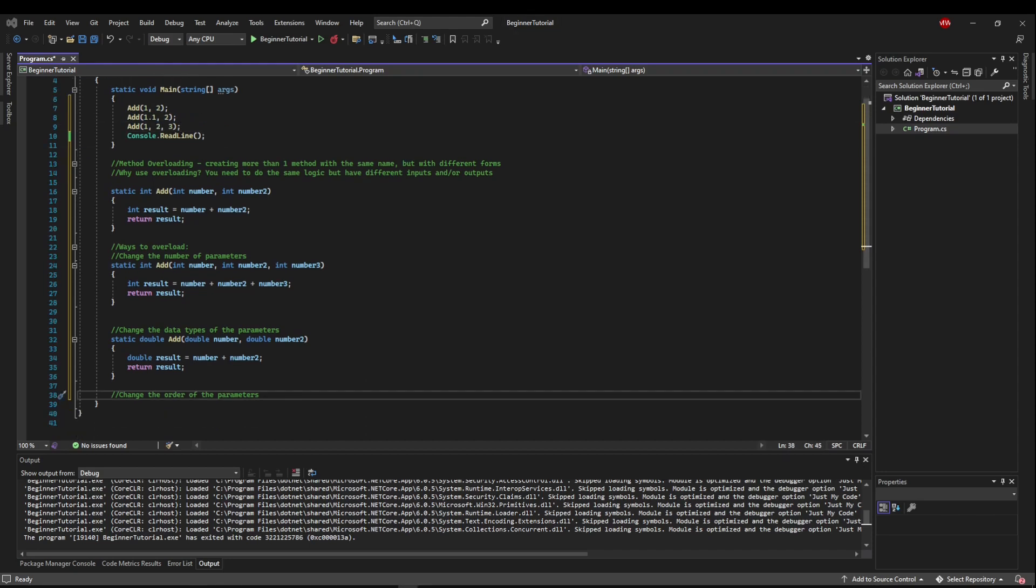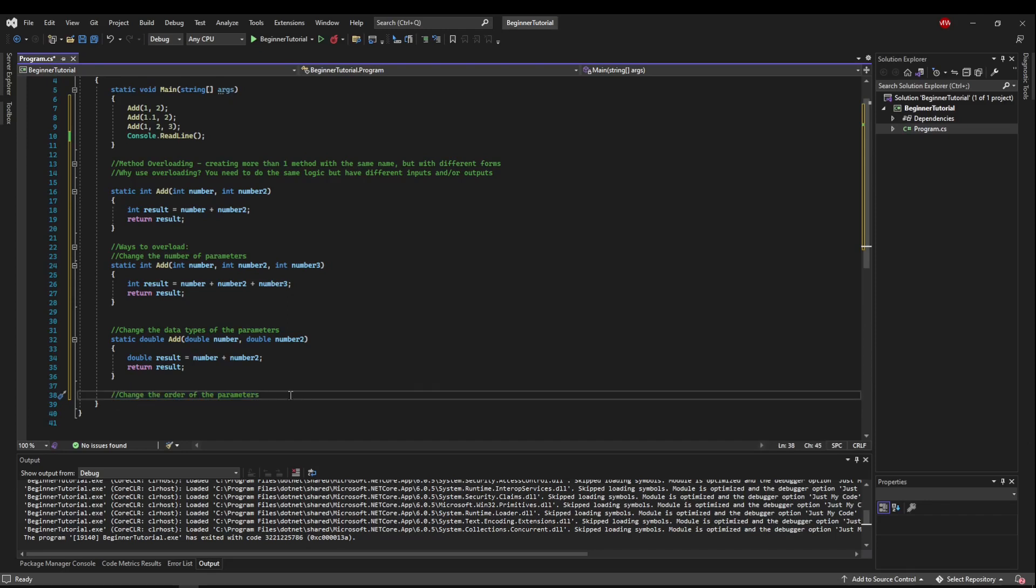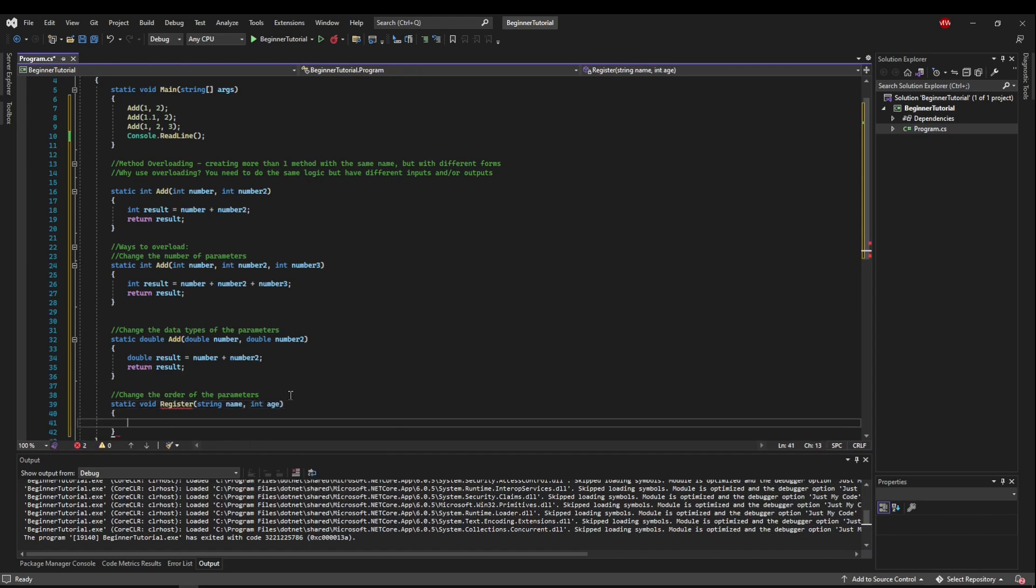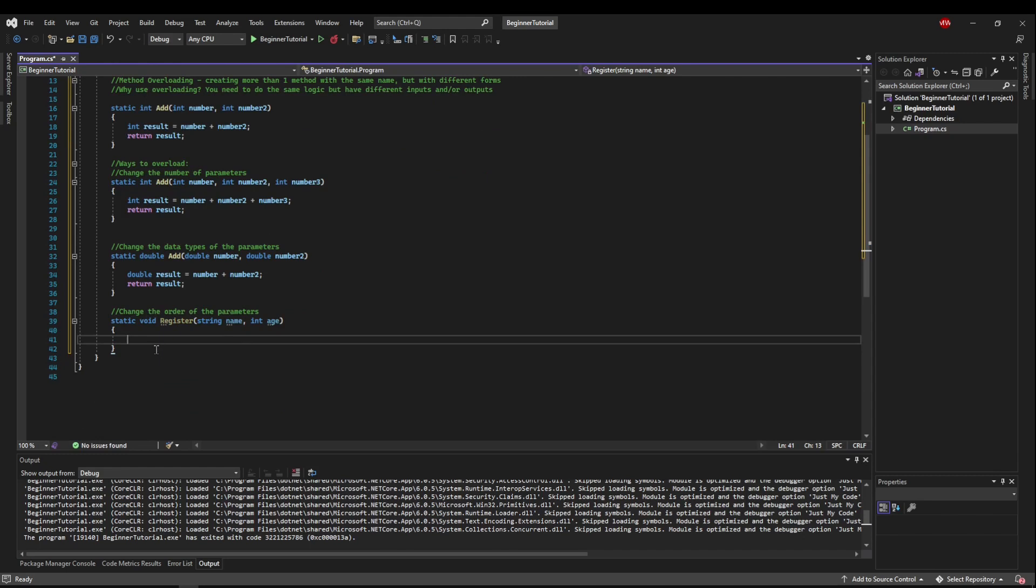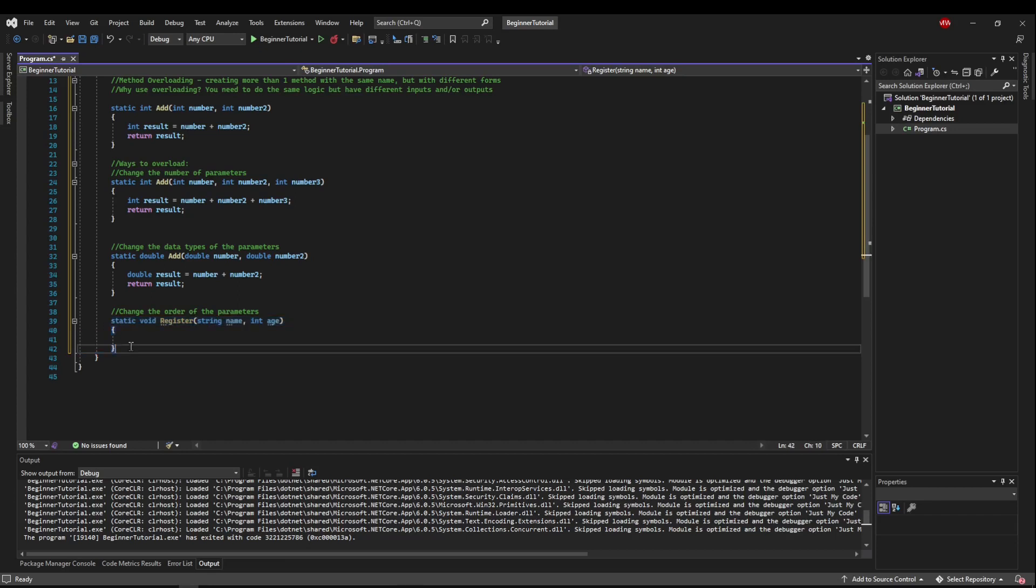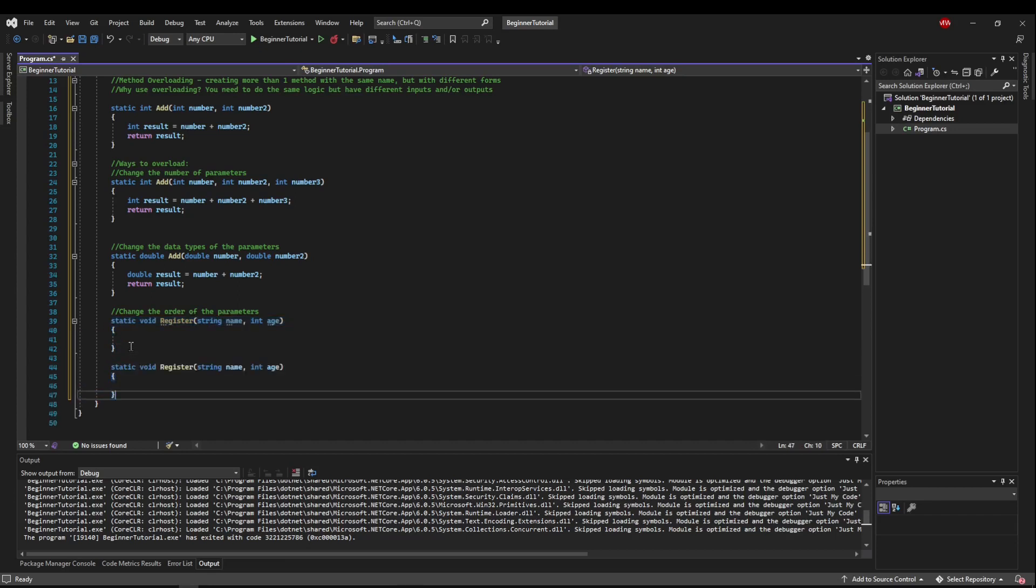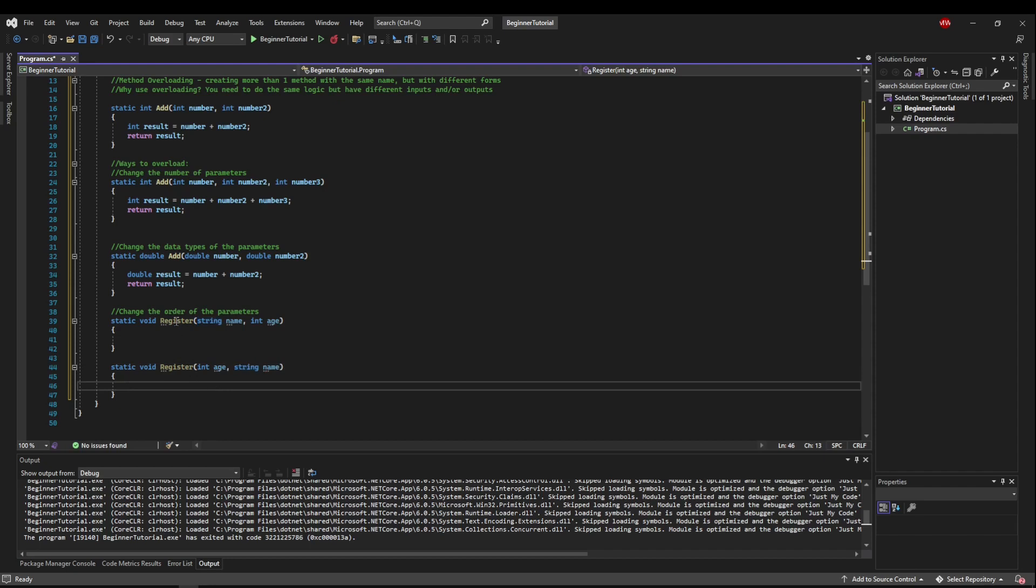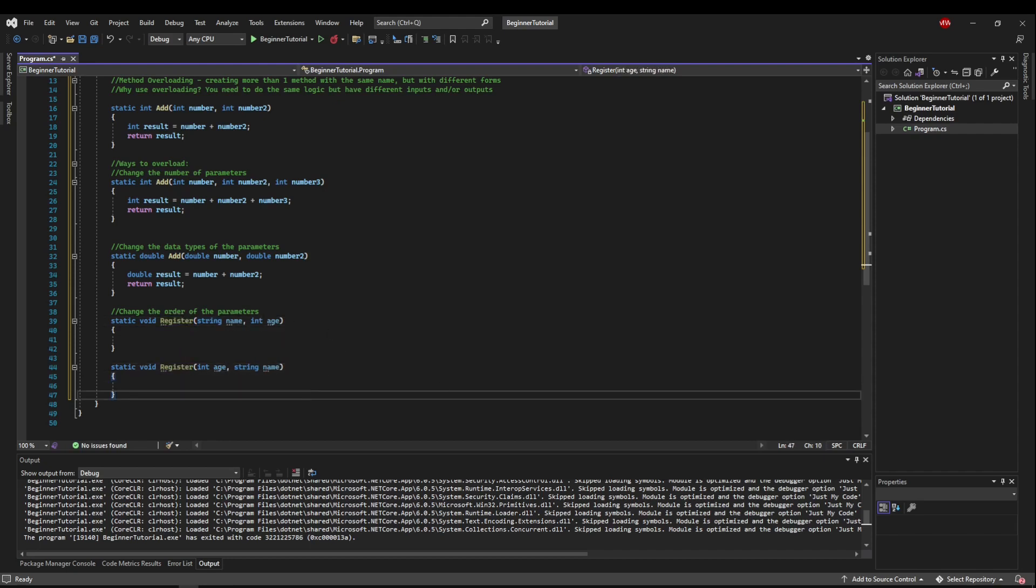Now the third, less common way to overload a method is to change the order of its parameters. Say we had static void register. We're going to register a user, and that's going to take a name and an age. This is going to do some logic to register a user. We could overload this method simply by changing the order of the parameters. So let's say we wanted age first, and then name. These are two separate distinct methods from each other now.